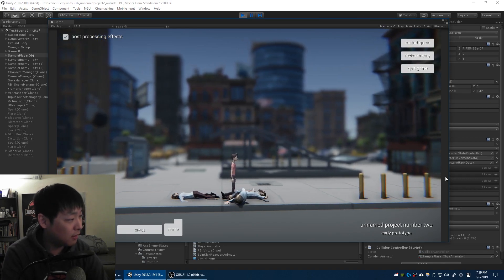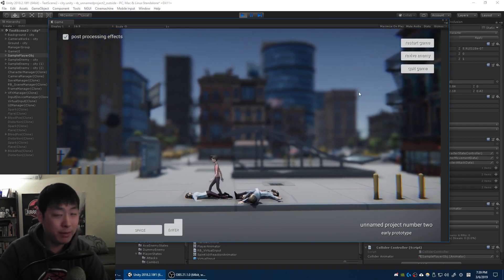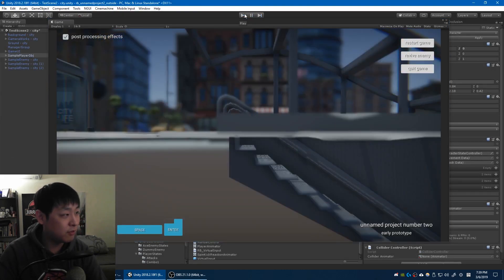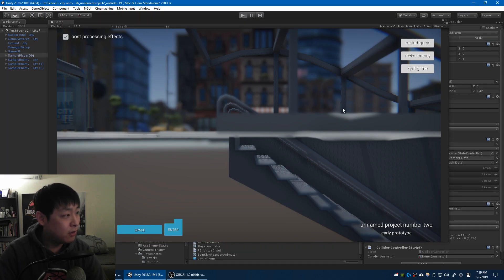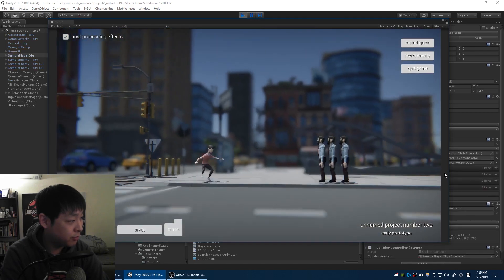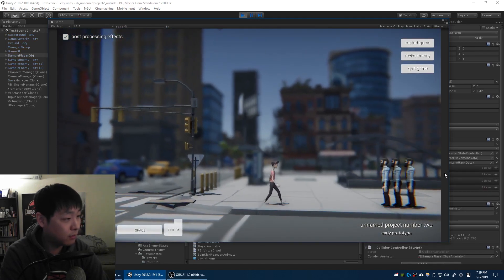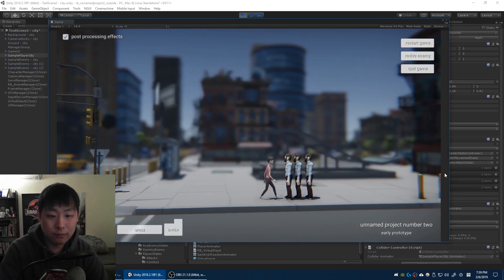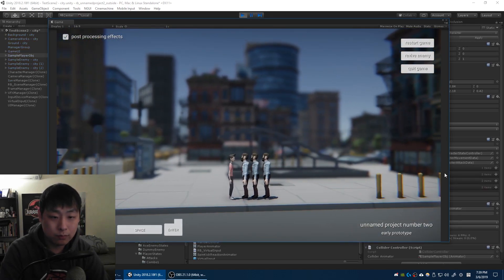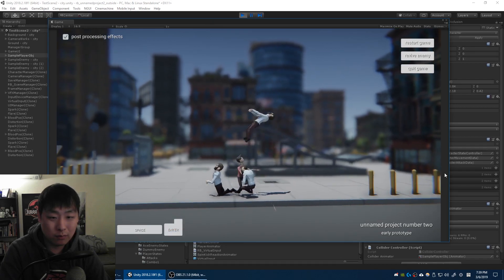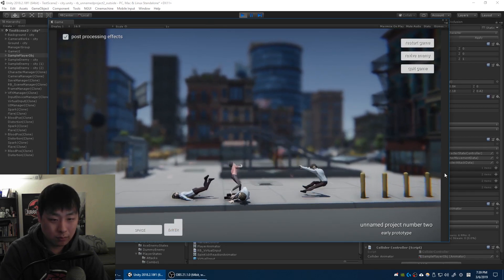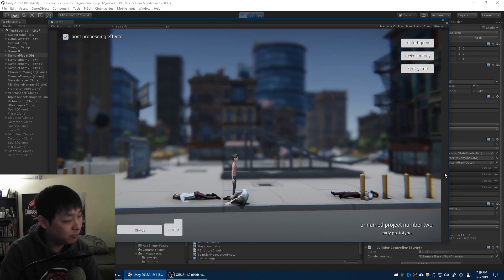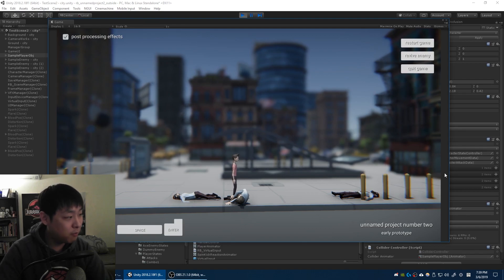And the last hit being the uppercut that launches the enemy into the air, you could follow up with another kick. Let me just show you. So technically it could be a four hit combo.